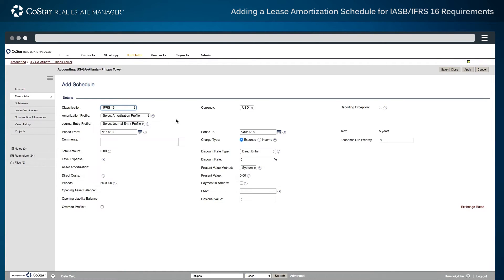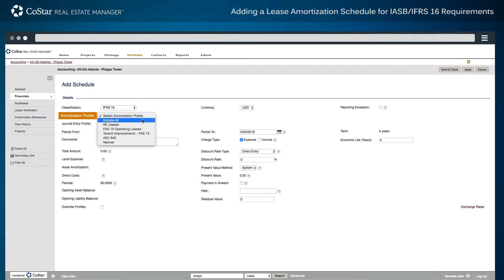Second, select the amortization profile to be used for the lease calculation. The profile may include all related rent expenses or charges, or additional profiles may be created with specific types or groupings of charges, such as base rent expenses and tenant improvement allowances.